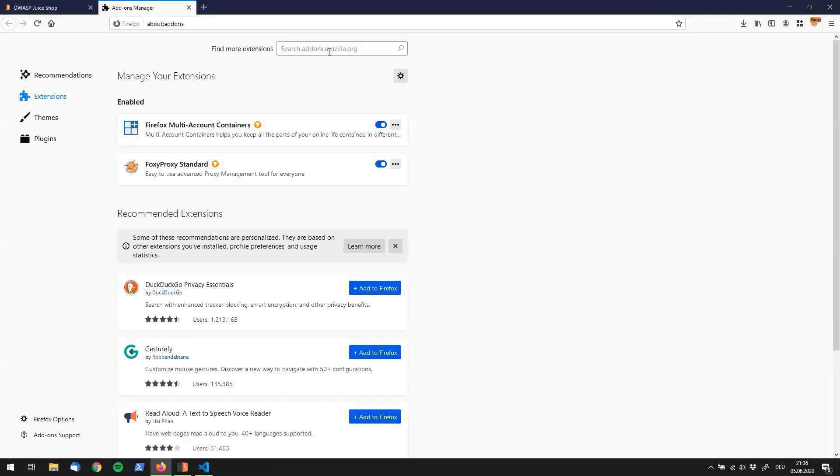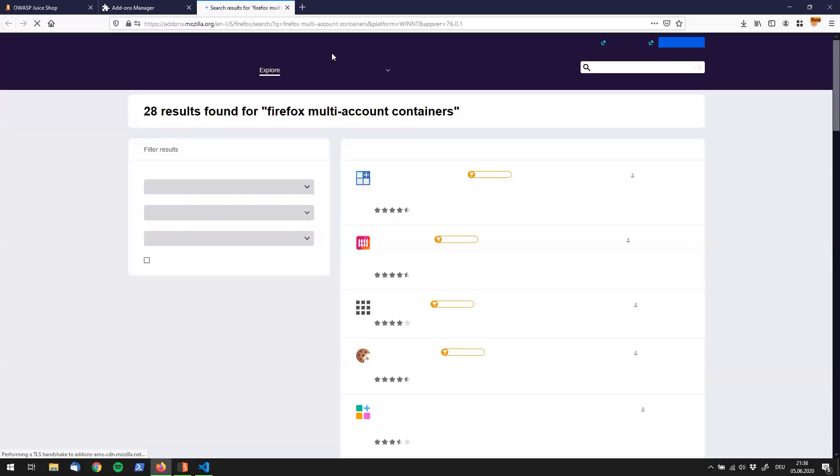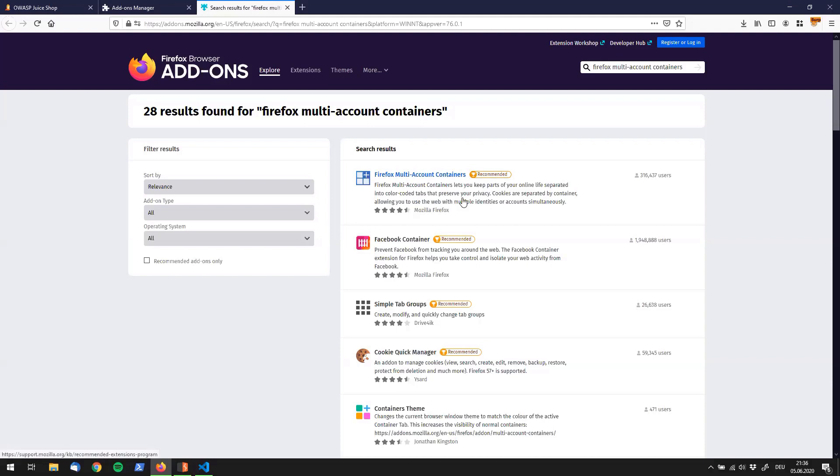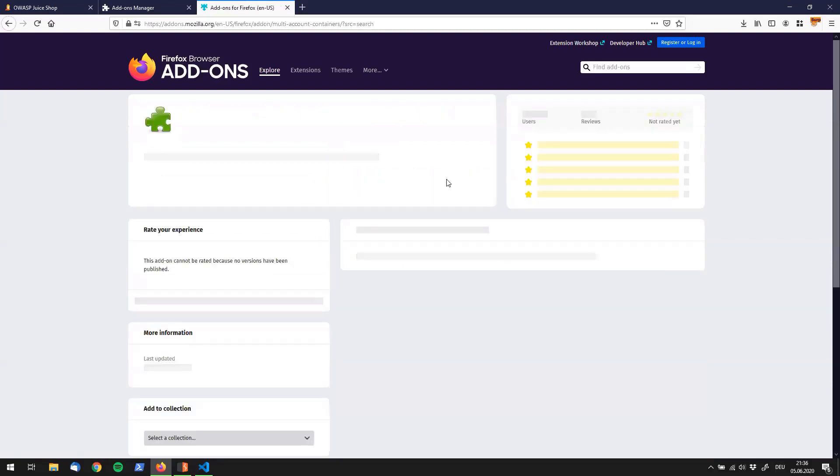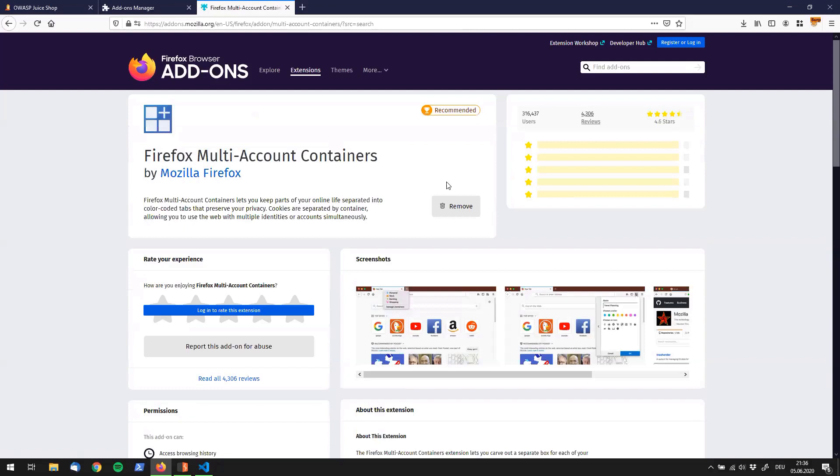Then you can search for extensions over here. This one is called the Firefox Multi Account Containers. It has 28 results. The one I mean has this little recommended logo right there and is provided by Firefox. Make sure you're using the right extension and not any fake one by another developer.